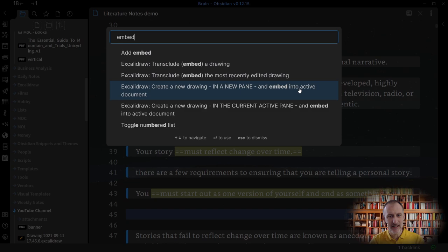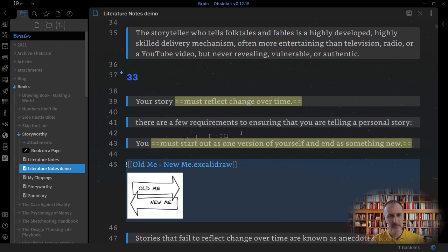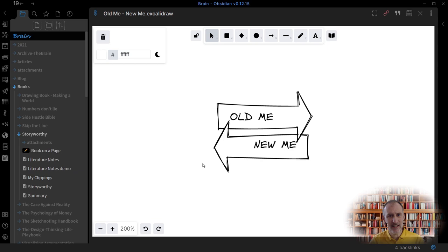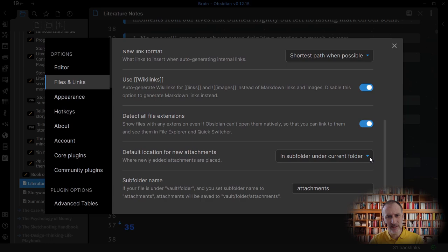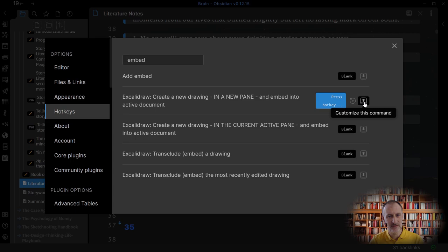Now because I already have the sketch I will instead create a reference to the existing drawing. Had I used the command palette action I would have created a new drawing in the attachments folder under the folder for the book. Keep in mind that the location of the new drawings might be different for you depending on your Obsidian settings. Note also that you can set up a hotkey for this action in settings.